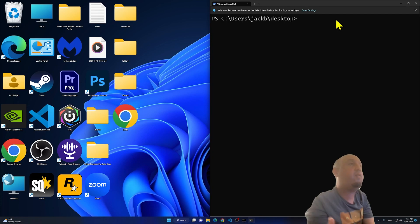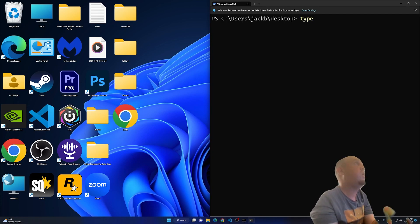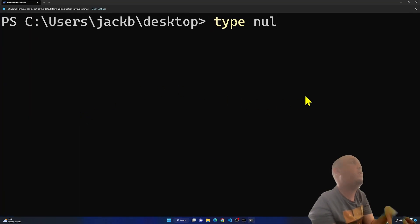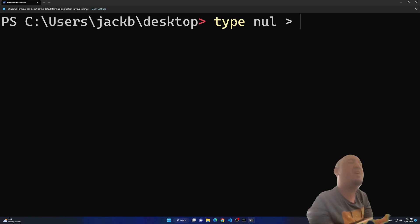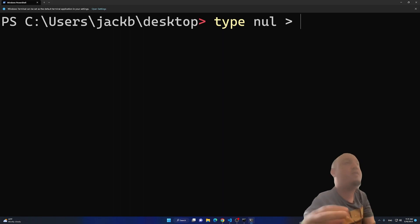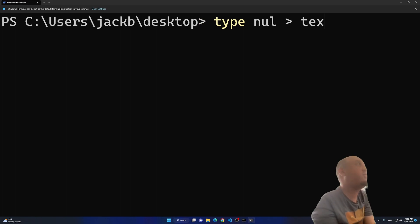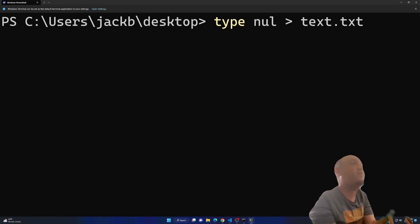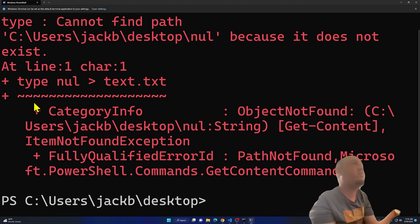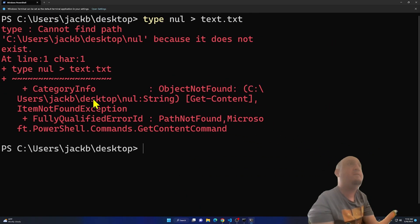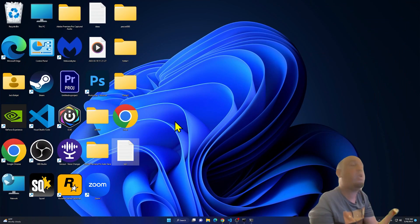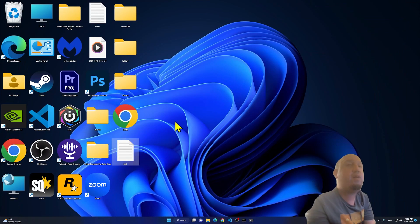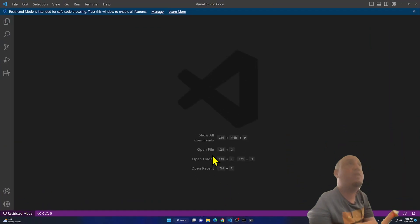We can do the same thing in Terminal. Type 'type nul > text.txt' and press Enter. Terminal will show an error saying it cannot find the path — but don't worry. If you look on the Desktop, you'll see that the text file has still been created successfully.